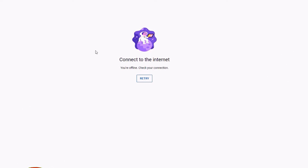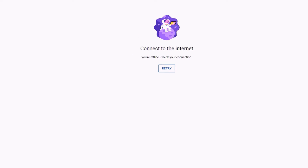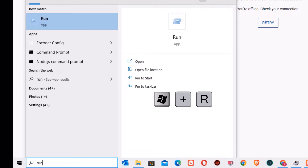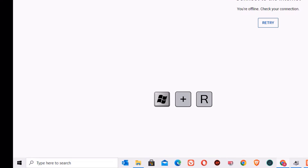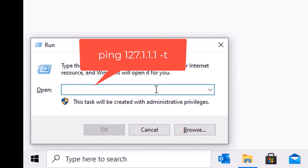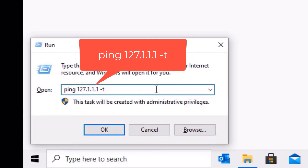Let's see them one by one. As a first step, go to the Windows search bar and search for Run command, or you can hit Windows + R to open the Run command. Now you need to type: ping space 127.1.1.1 space -t, then press Enter.